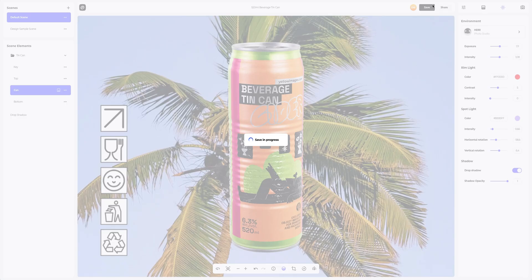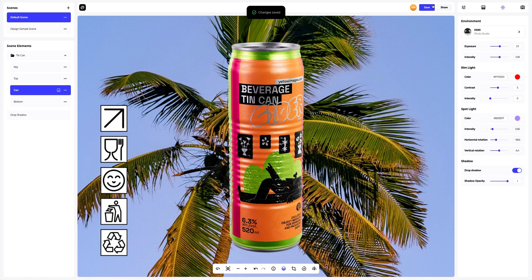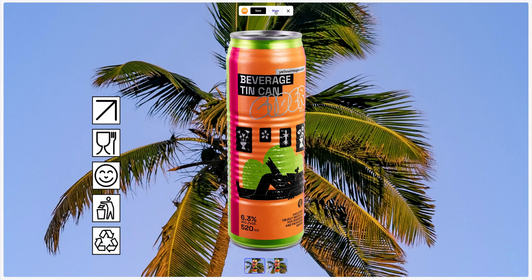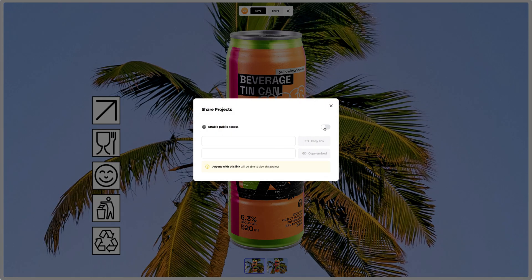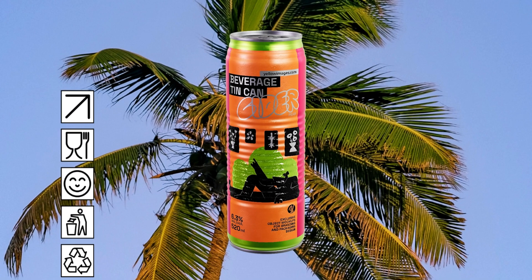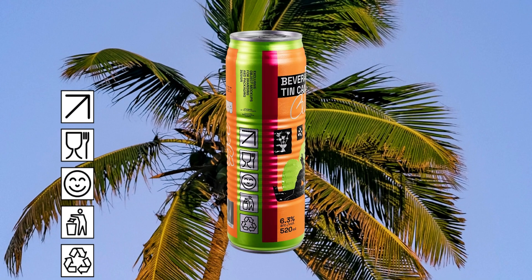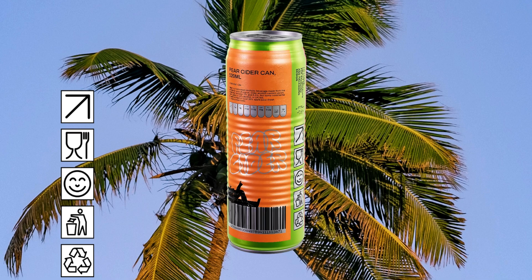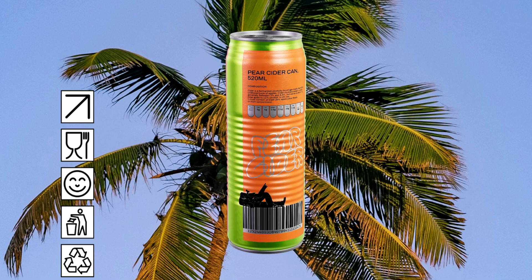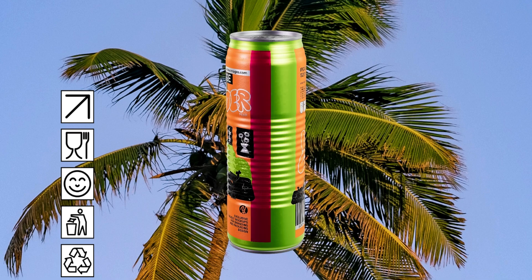Saving the project. After you've completed your design, you can share it with everyone by clicking the share button. You'll get a shareable link to open the interactive viewer with your 3D model. Share it with colleagues, friends, or clients. You got this with ProVisual. And that's the end of our tutorial on designing a beverage tin can. We hope this has been helpful for you. See you in the upcoming tutorials.